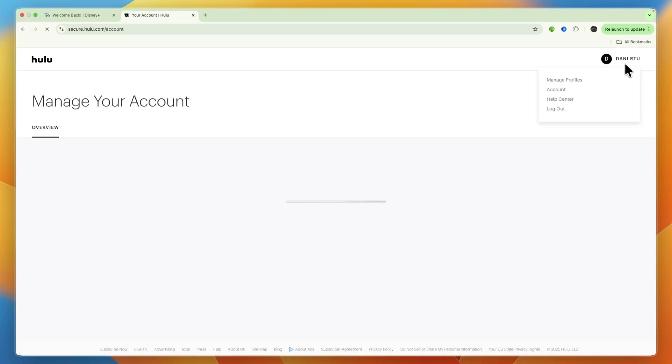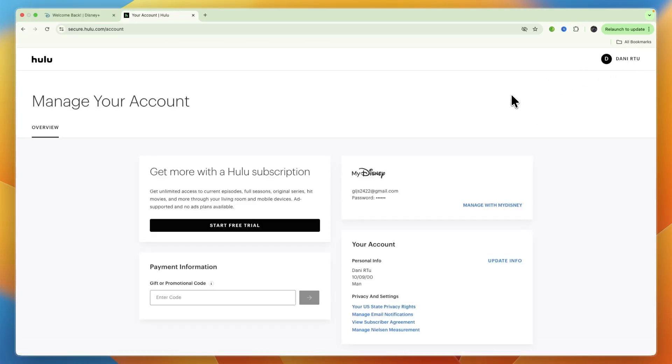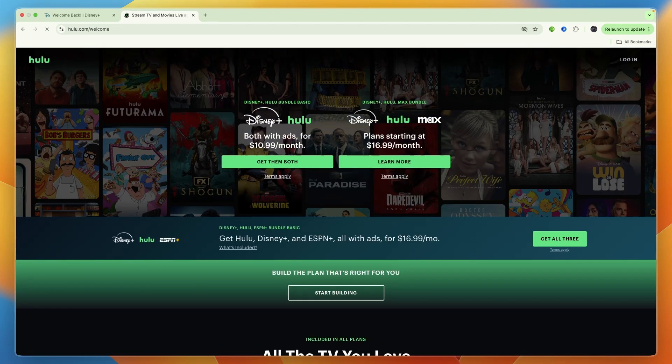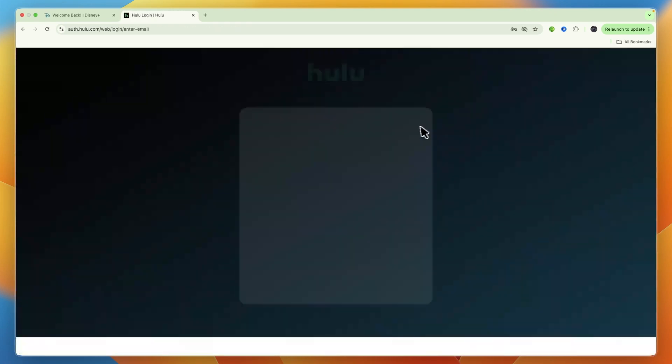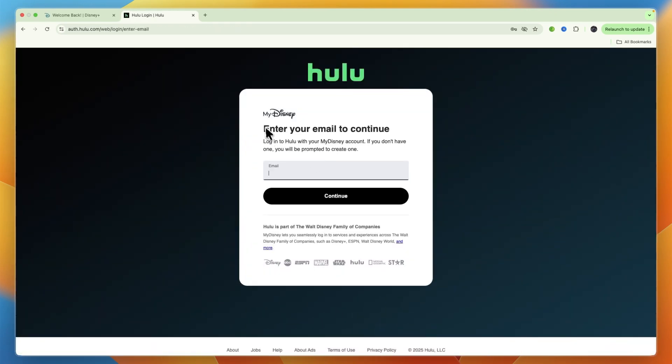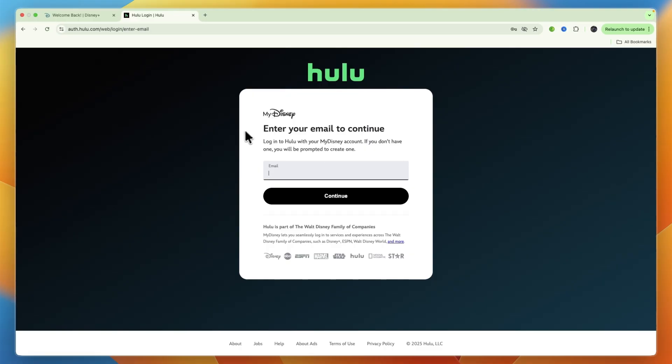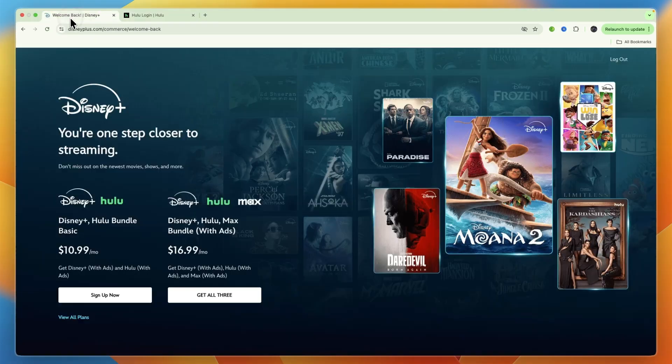Now I'm already logged in since I already have an account but for this example I'm just going to sign out and then once you click login you will see that the login is done through my Disney which is the same login that you use on Disney.